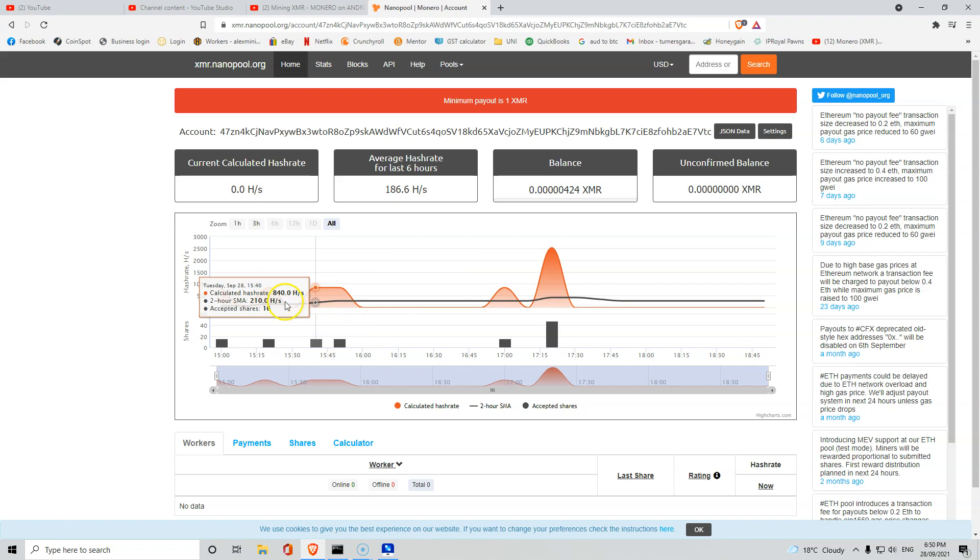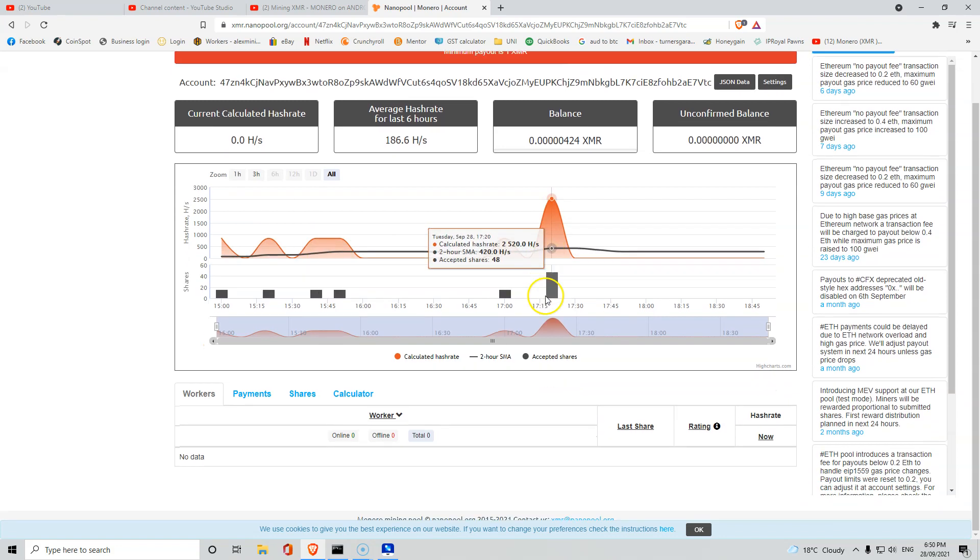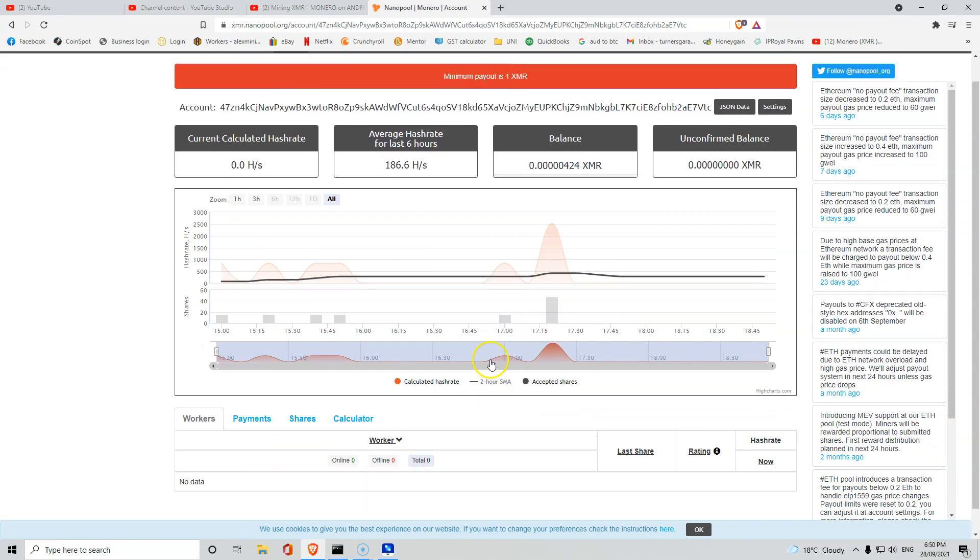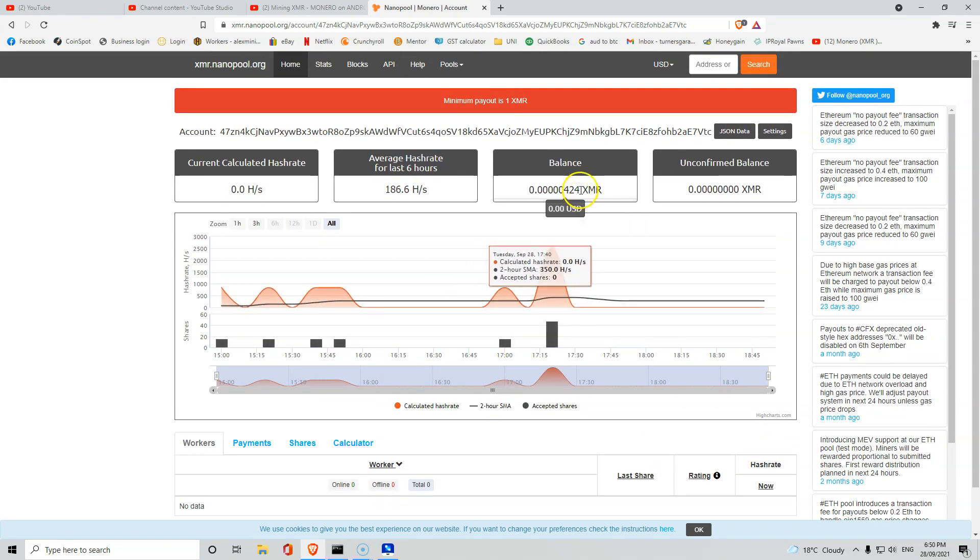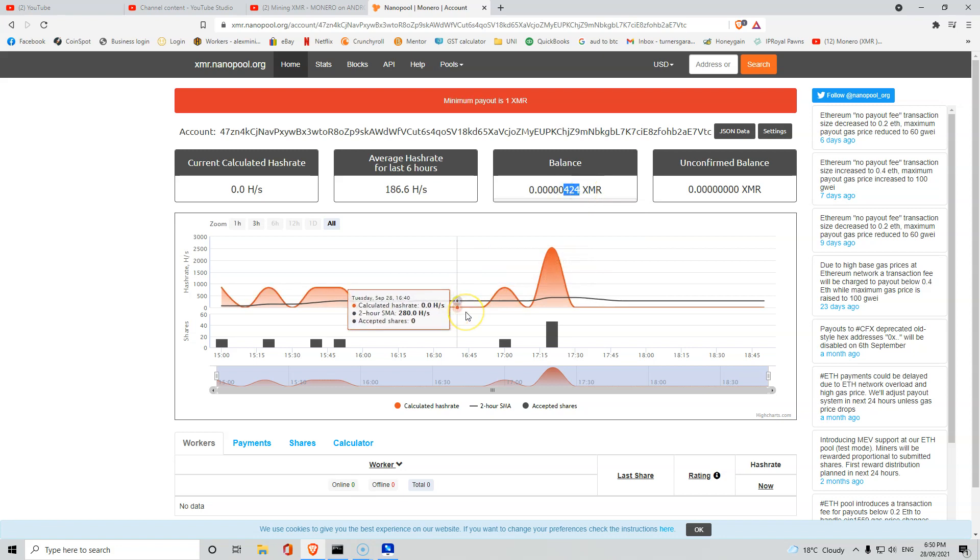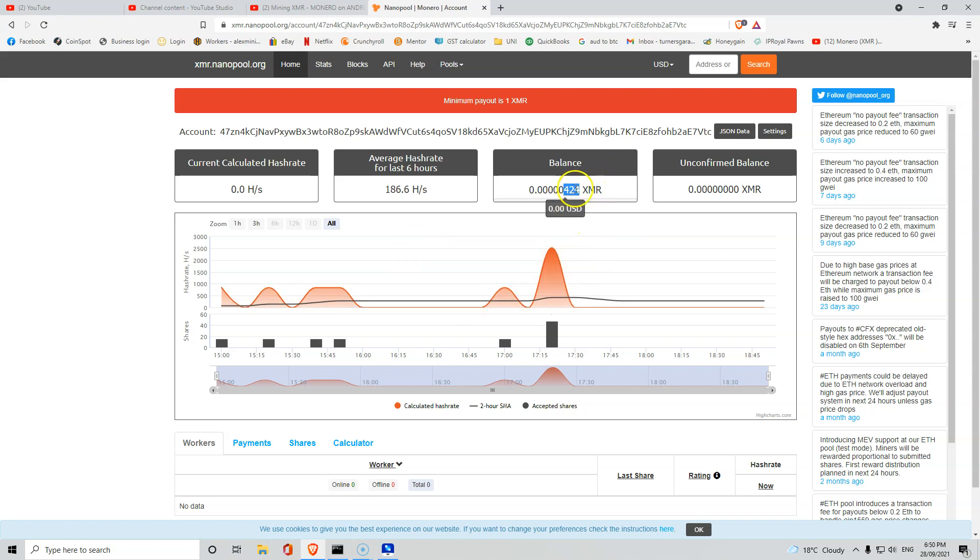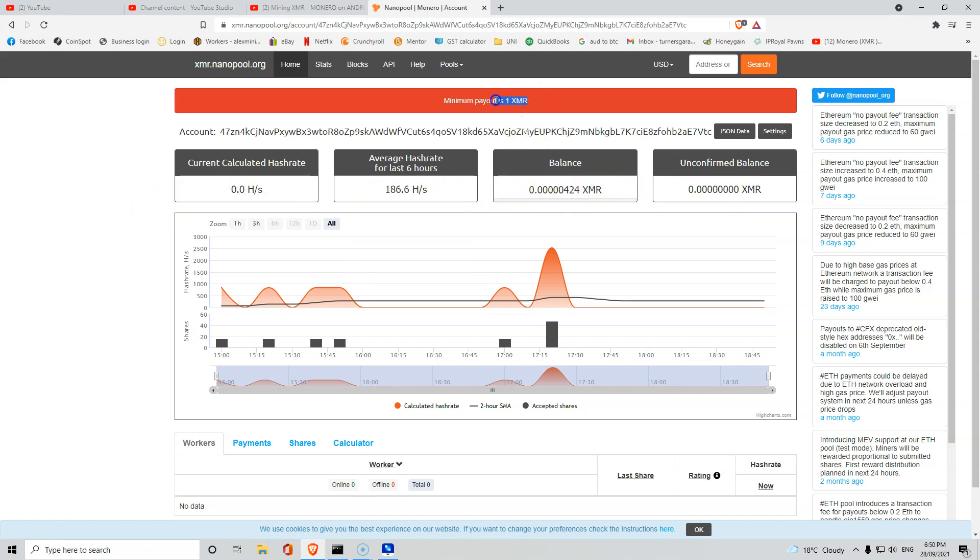You'll see I did a little bit there, did a little bit now, and you'll see that in the little bit that I've been running, we've got some mining. Your minimum payout is one XMR.